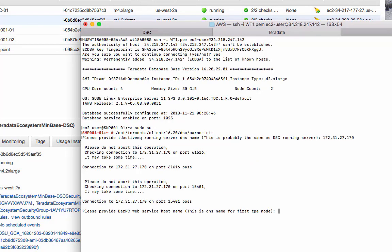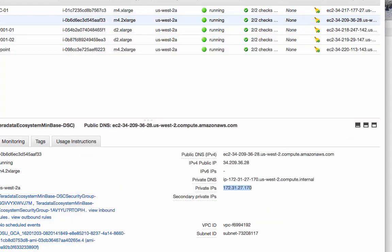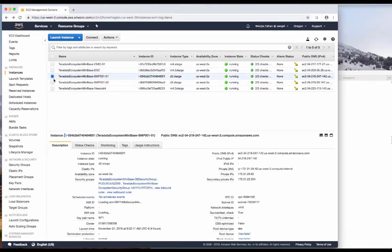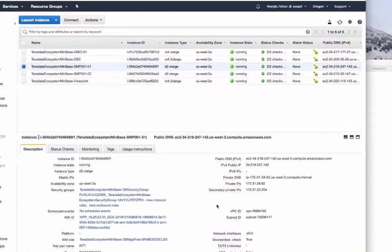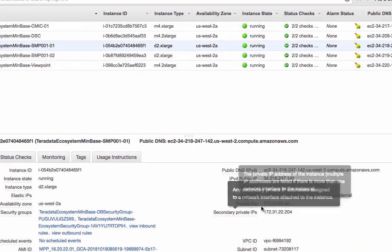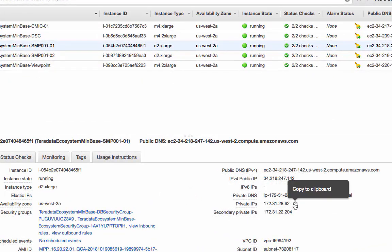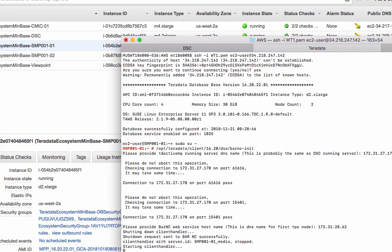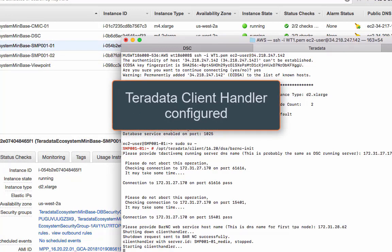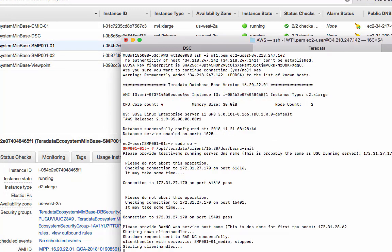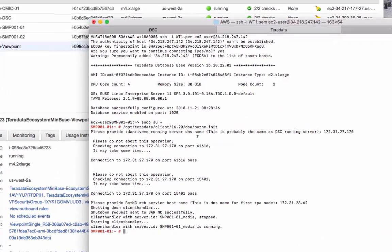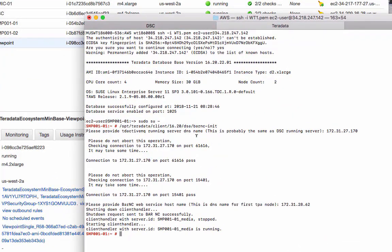The first TPA node, which is the Teradata node itself. And come back to the Teradata node. Find the private IP. Paste over here. And now it goes. So now the Teradata node is finished.